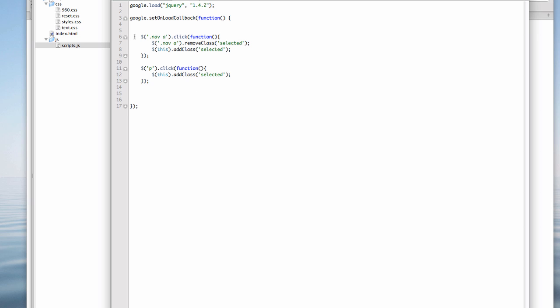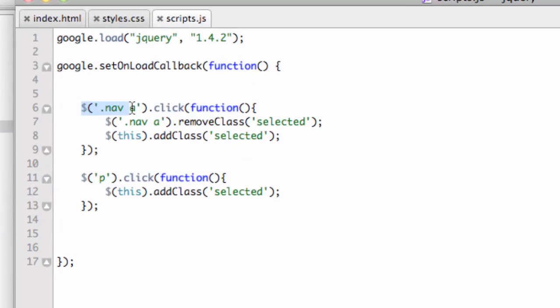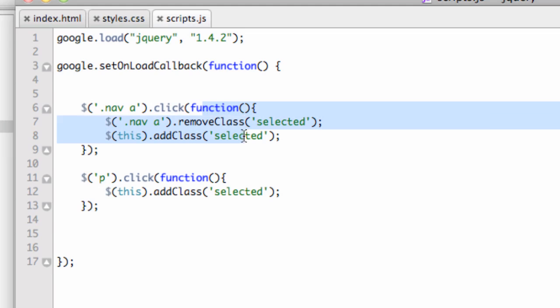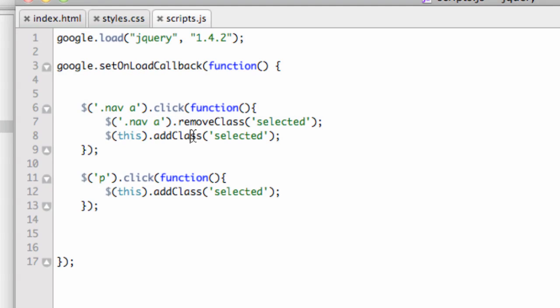Remember, we've dealt with selectors—what we're targeting—and then we bind an event. This is the click event. Inside the click event, we run the function, and that's where we can use selectors again and run functions off the jQuery library. We'll continue on in the next movie.